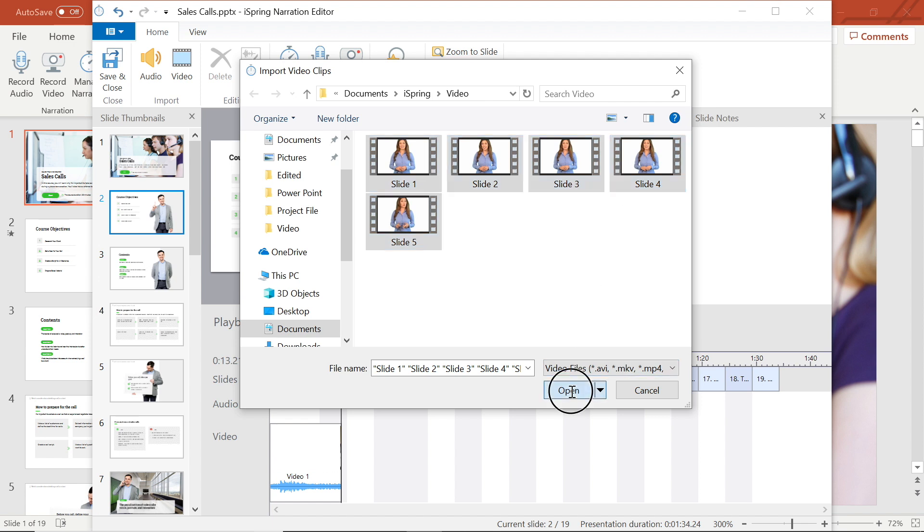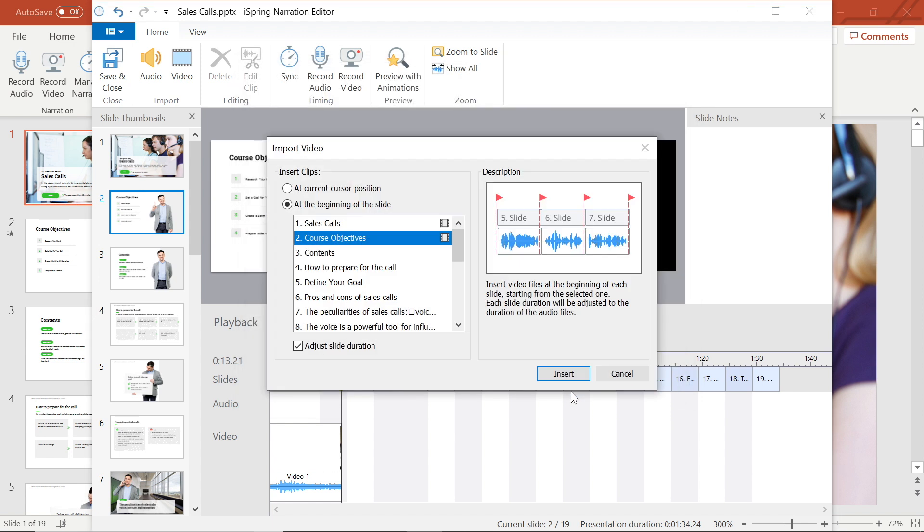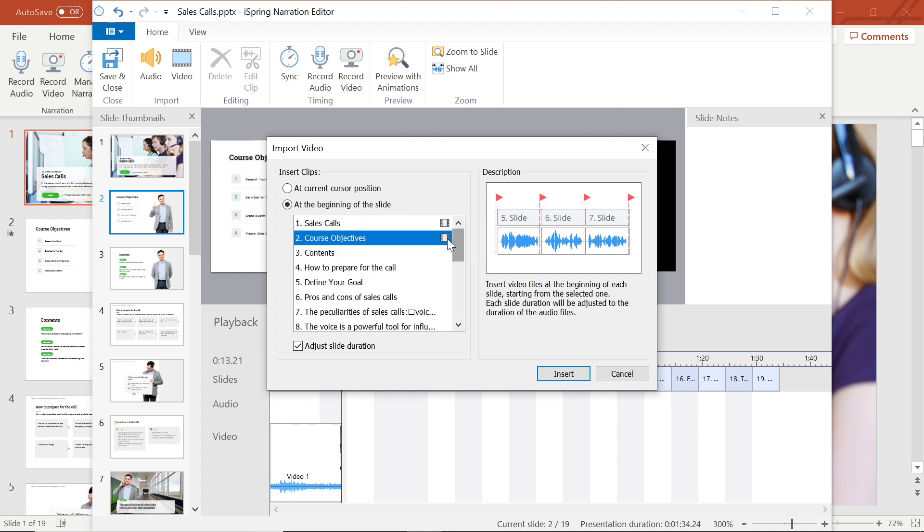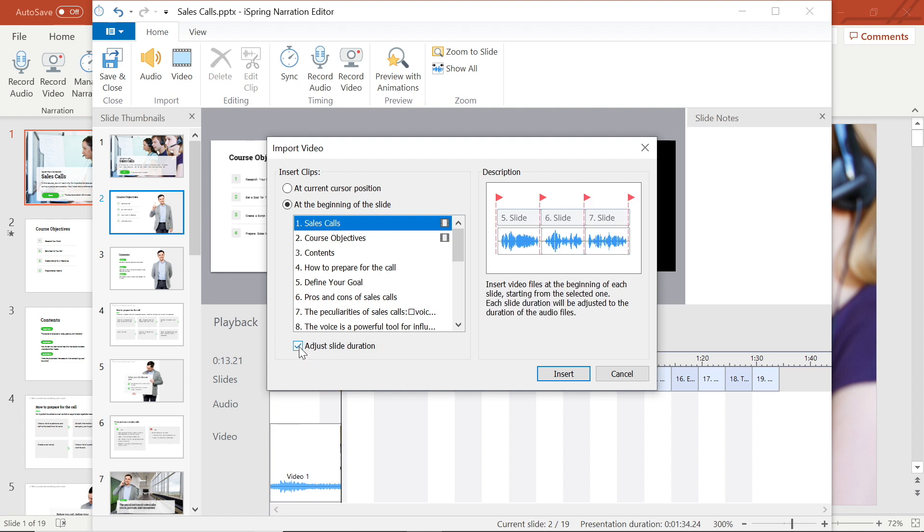Now I'm given some import options. I can choose to insert the video clip at the current cursor position or at the beginning of any slide in my presentation. I can also turn on adjust slide duration to automatically adjust the slide length to fit the length of the video. Then, when I'm satisfied with my settings, I can select insert.